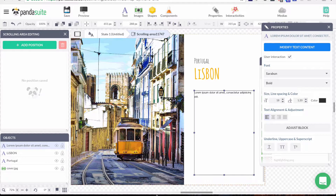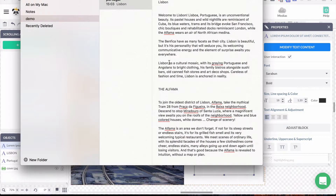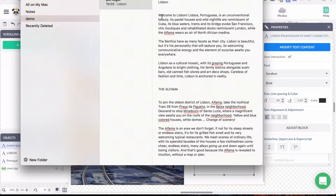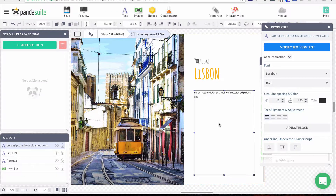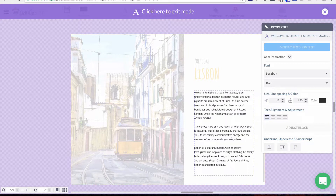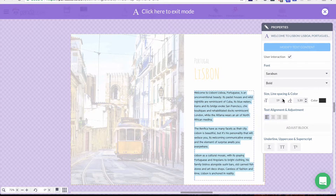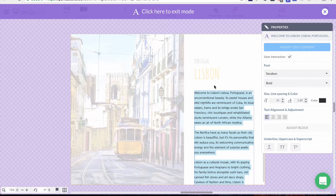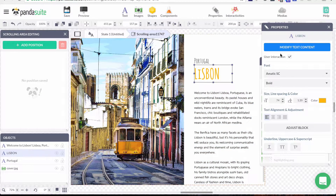I have my text block ready. I can copy and paste from another document — that's what I'll do here. Because the text is quite small I'll make it bigger.